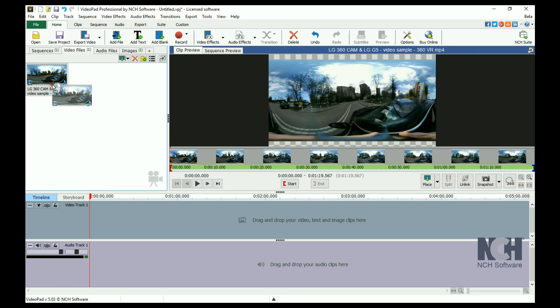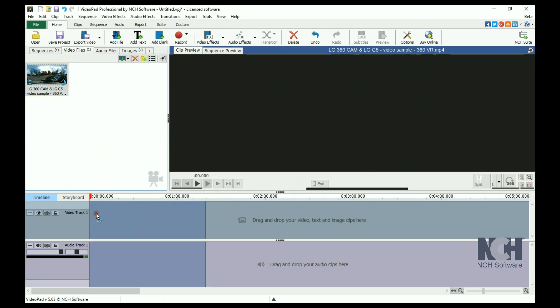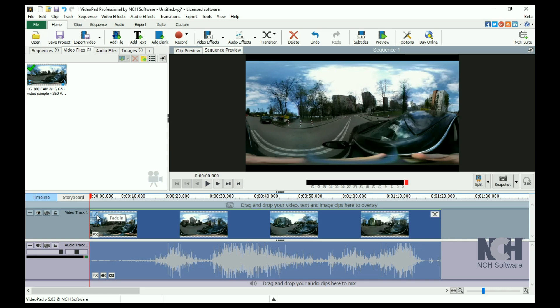Initially, the preview will show the clip in a flat view. To view the 360 view, click on the 360 icon beneath the preview window.